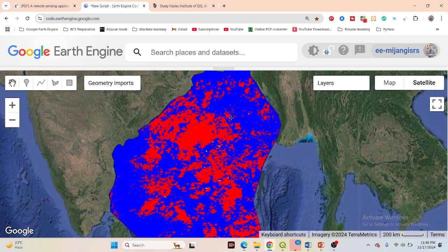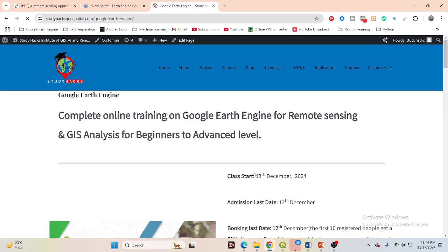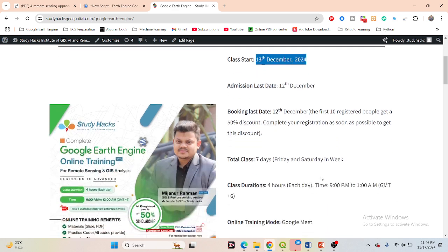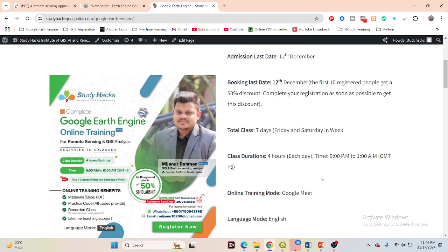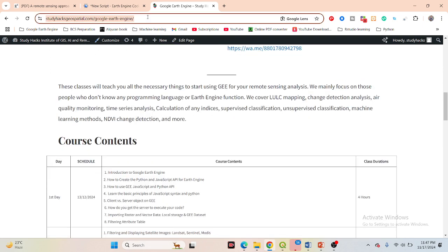I also want to make an announcement for our upcoming online training program. This training program will start on 13 December — registration is now open. In this online training program you will learn everything about remote sensing analysis. I focus on beginners who don't have any knowledge about coding in JavaScript or Python, or who don't have any knowledge about Google Earth Engine. After completing this full training program you will be able to do any type of remote sensing analysis quickly and efficiently. Check all course content on my website or in the video description.